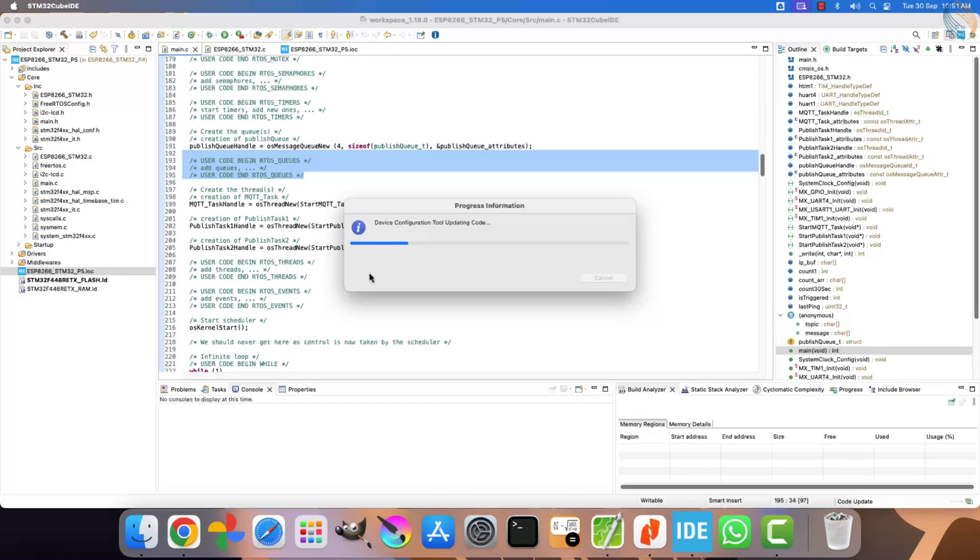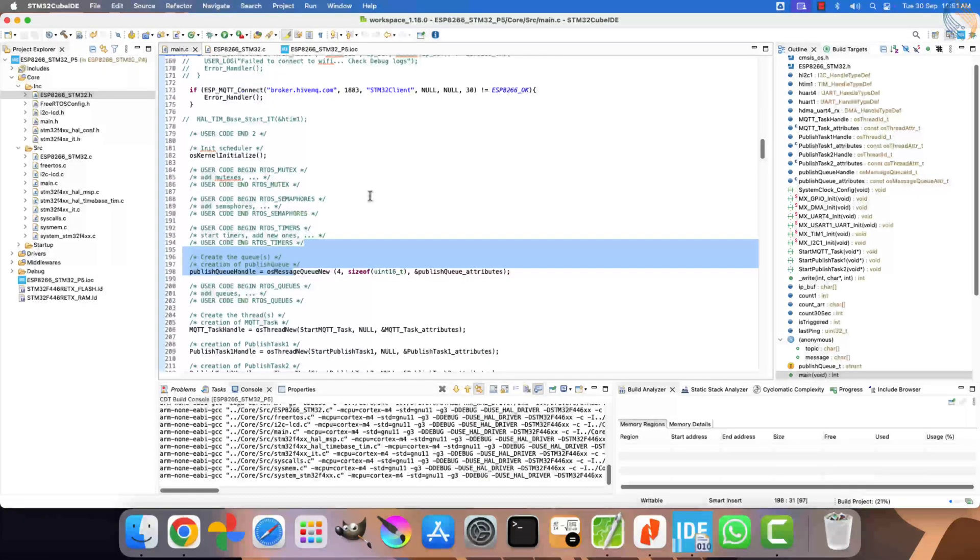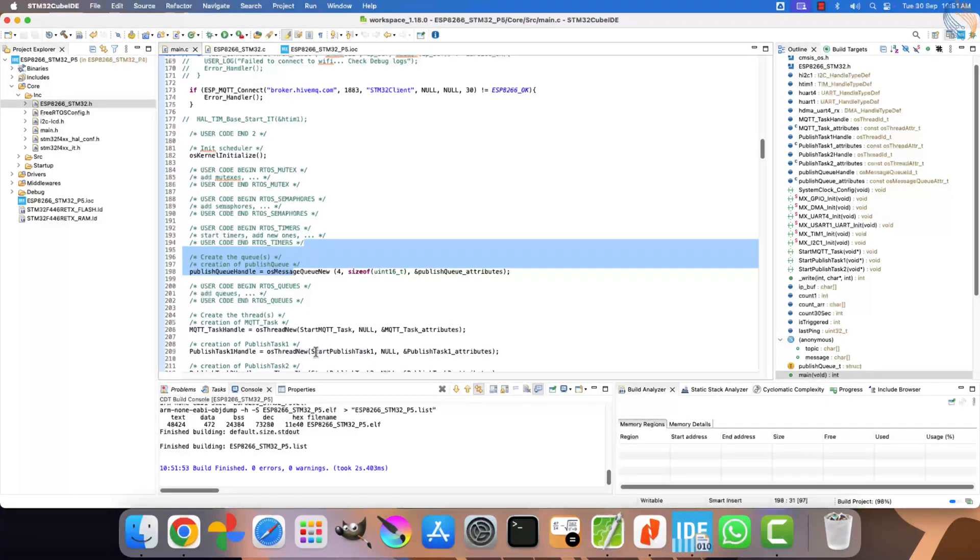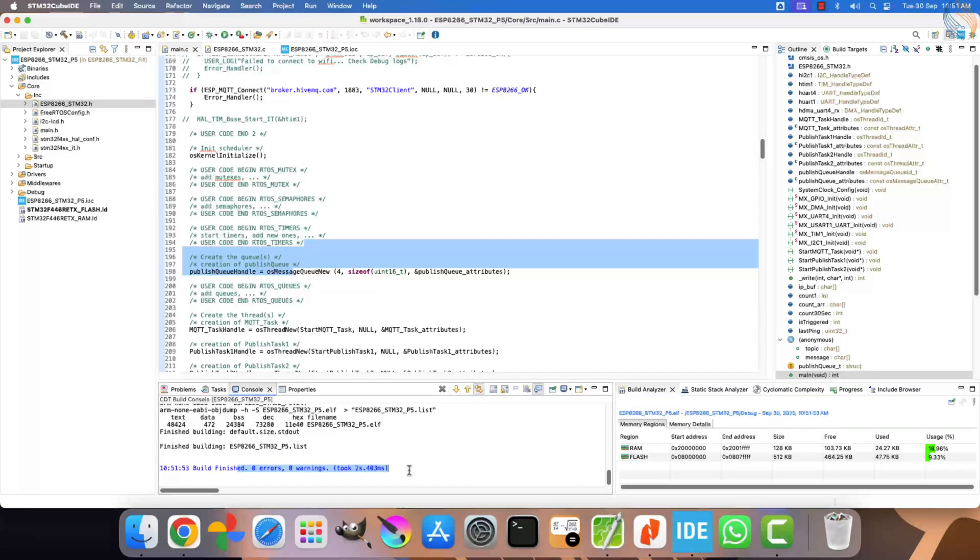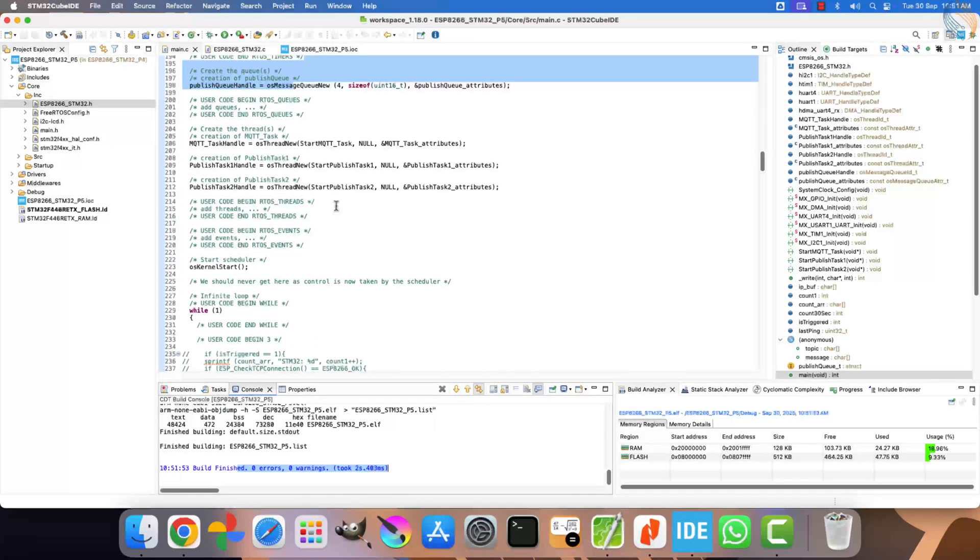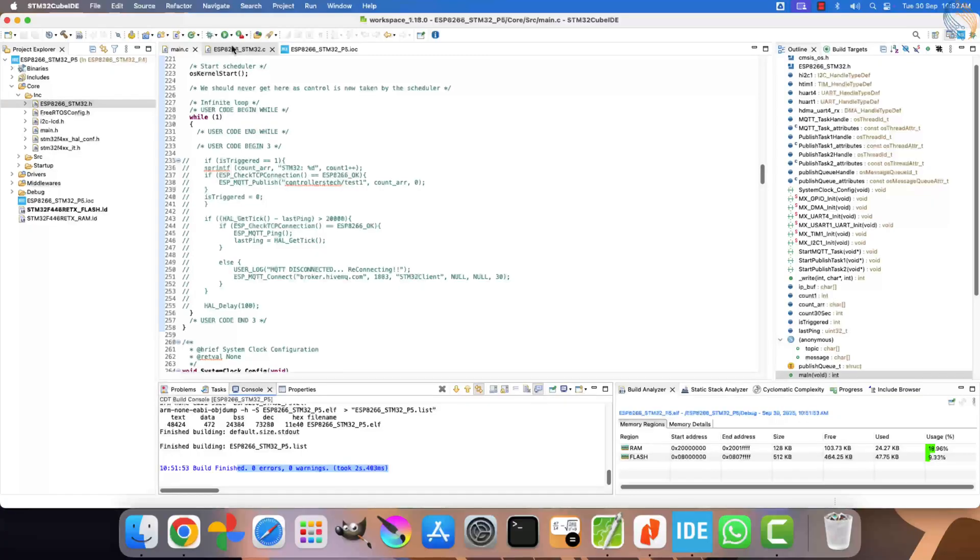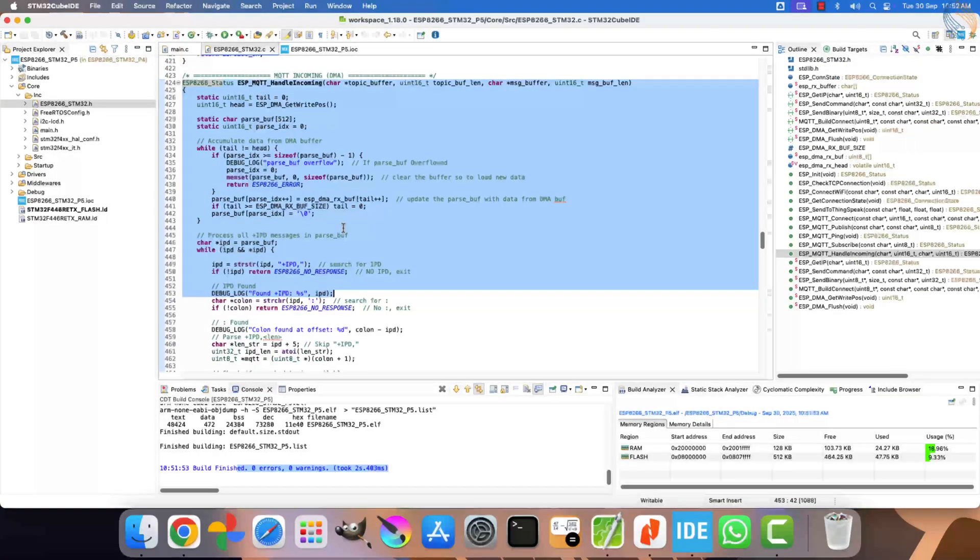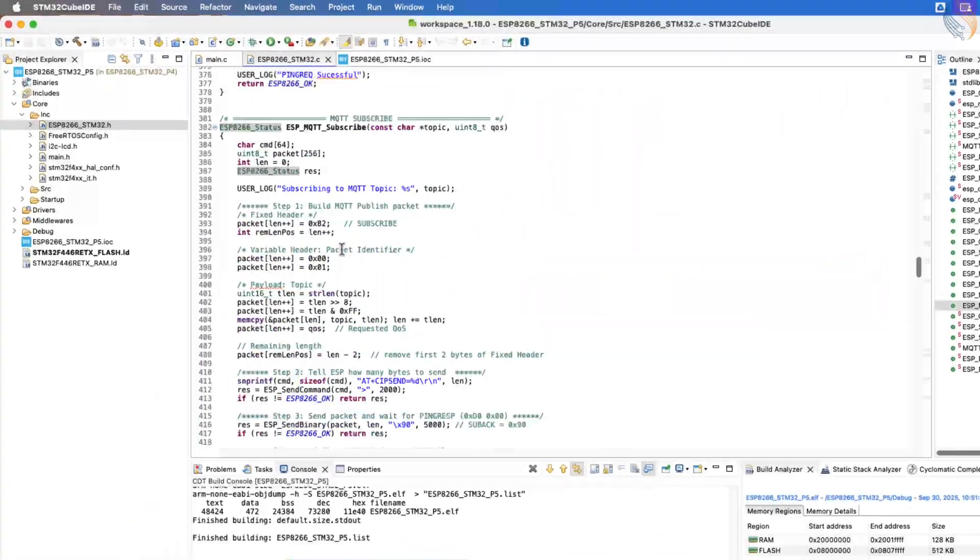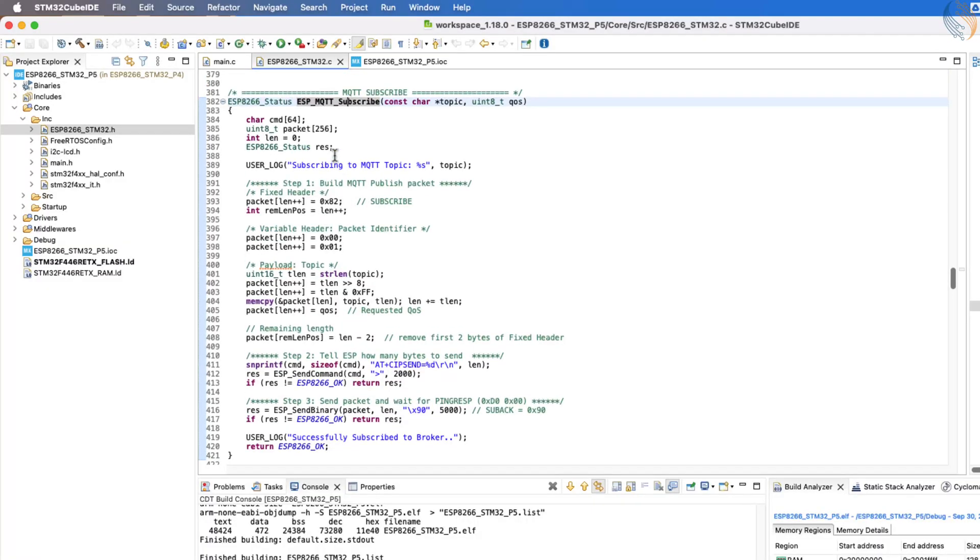Now, let's build the project once to verify. The project compiles successfully without any errors, which means the DMA integration works perfectly with our existing code. Next, let's go through the ESP MQTT subscribe function to understand it better.